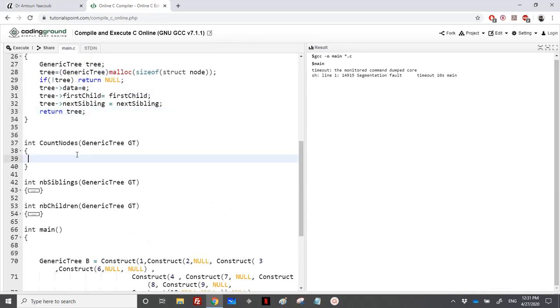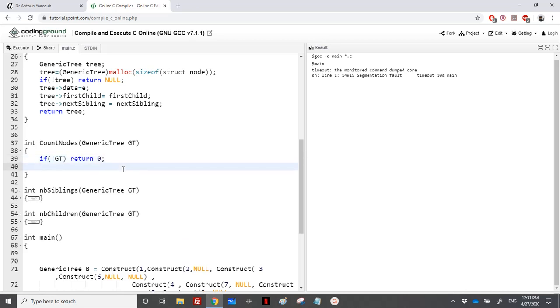Let's write the function that counts the number of nodes in a generic tree. Again, it's like a normal B-tree. If the generic tree is null, it's null.